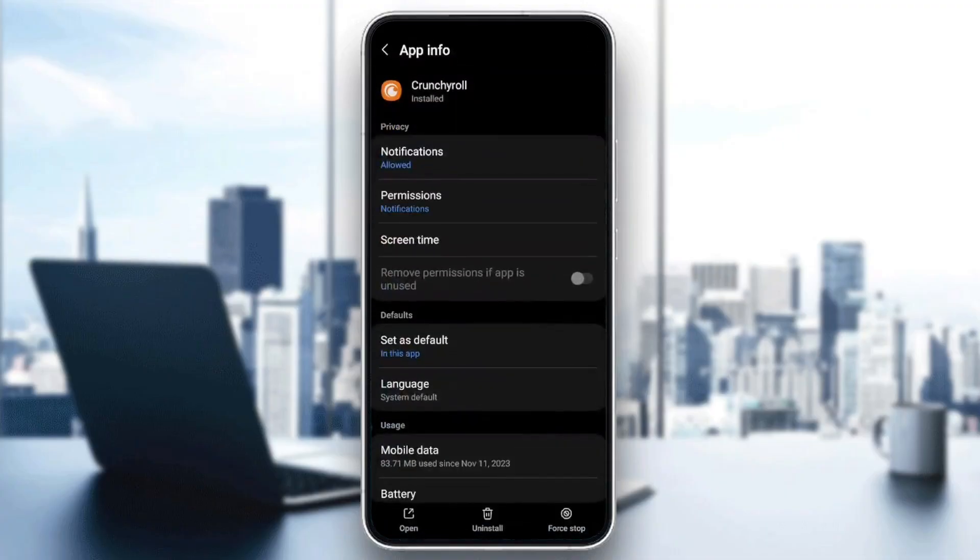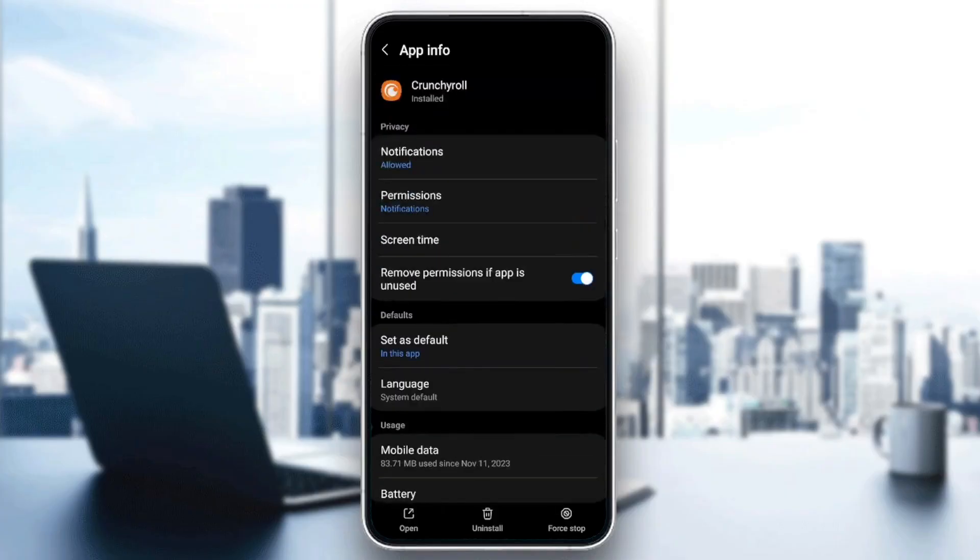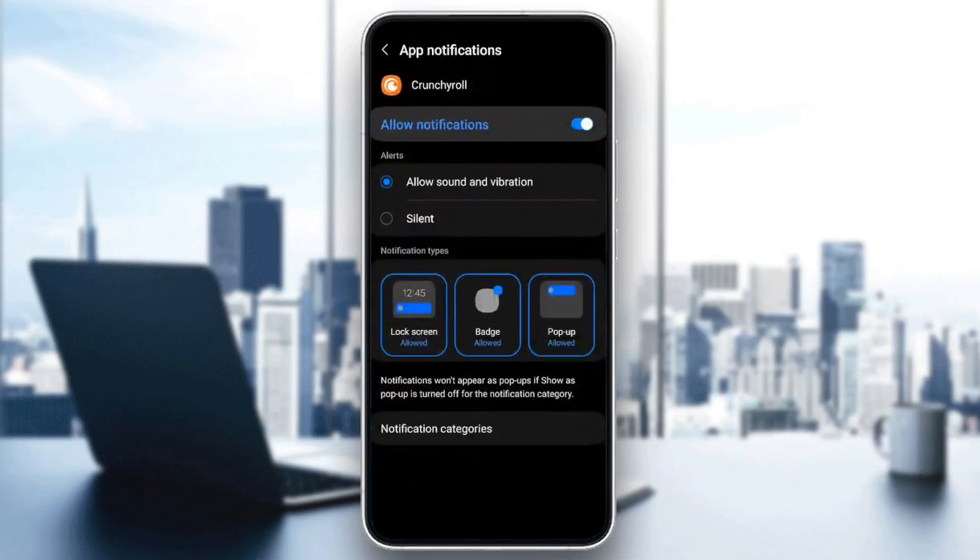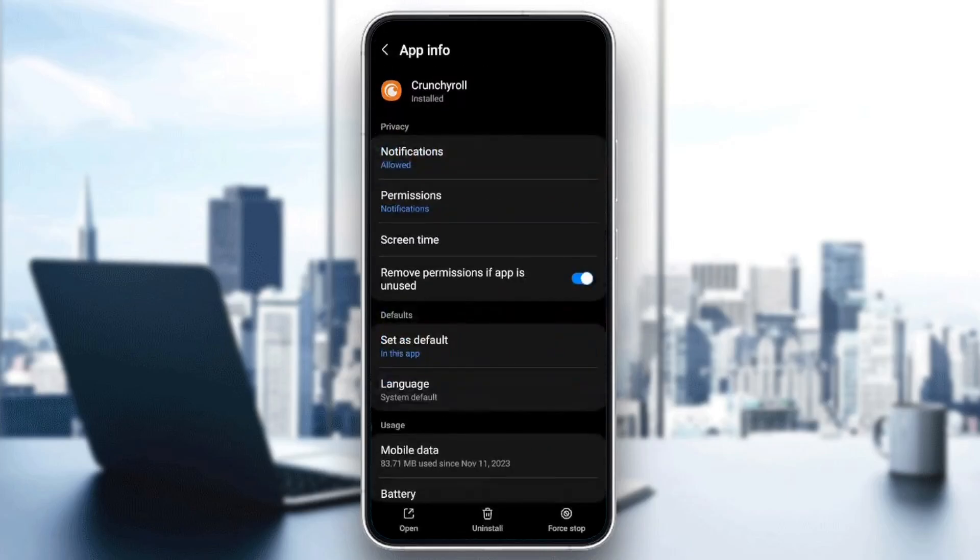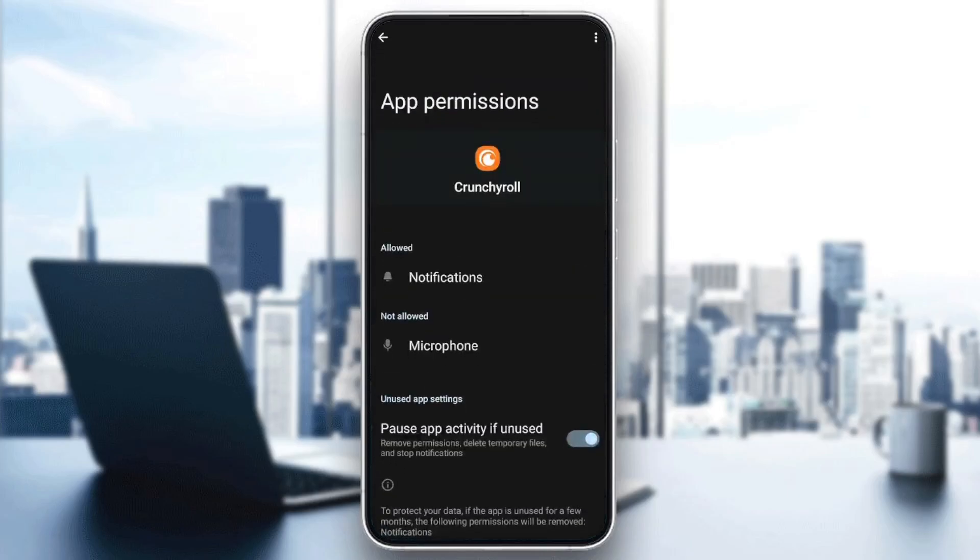Once you find it, click on it. Here, you'll find all the settings related to this application. As you can see, I have notifications allowed. Make sure that you give Crunchyroll all the necessary permissions.